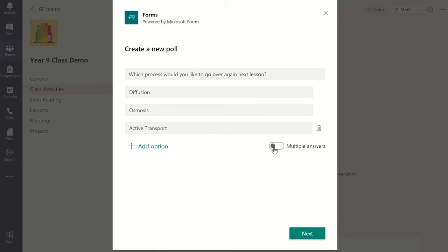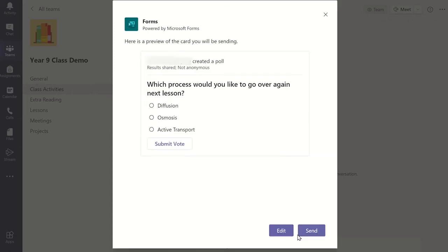Once you are finished, select next to preview the quick poll. If it looks good, you can click send and it will be posted on the channel's post tab for students to interact with.